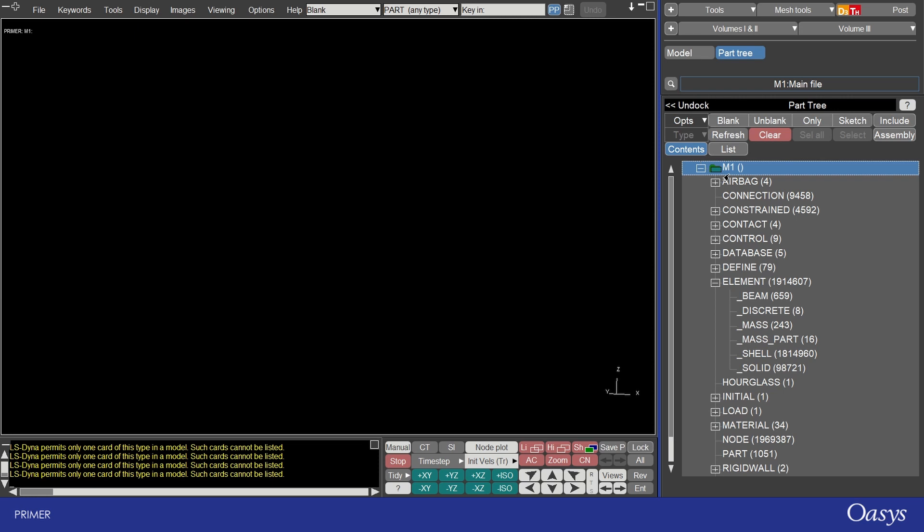I hope you found this top tip on the part tree in primer really useful and look out for my next top tip which will cover the special features that part tree has when you're working with models with includes and assemblies. So see you next time.